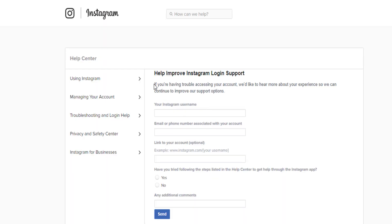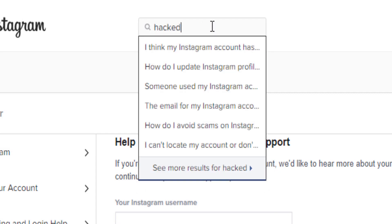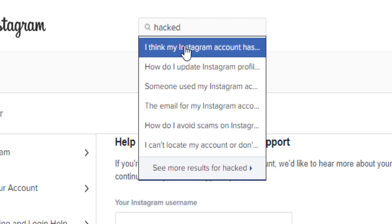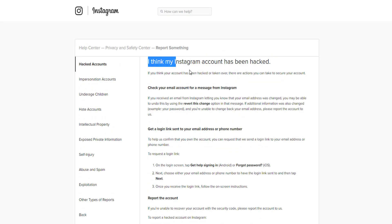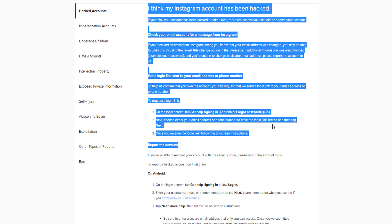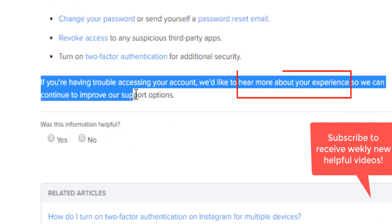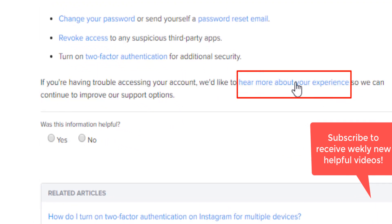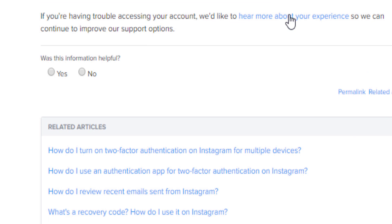To get to this page, go to the help center — just type 'help center Instagram' on Google. Once you're there, type 'hacked.' The first result says 'I think my Instagram has been hacked.' They provide general information, but none of it really works. Scroll to the bottom where it says 'We would like to hear more about your experience' — that is where you actually access the form.